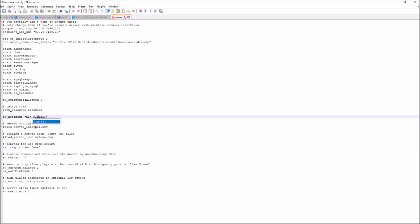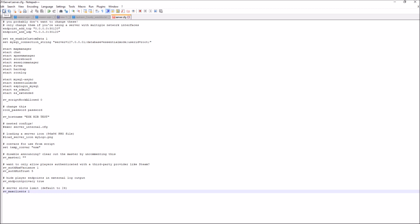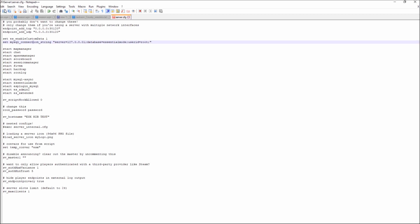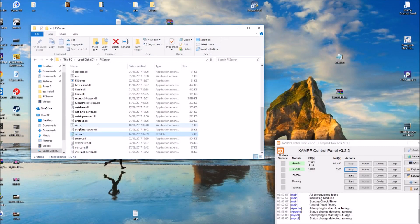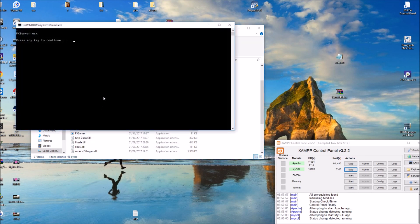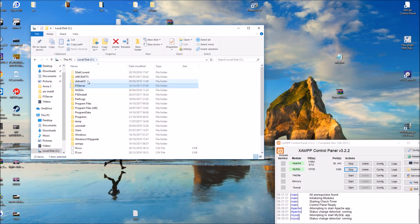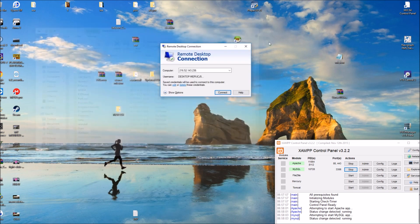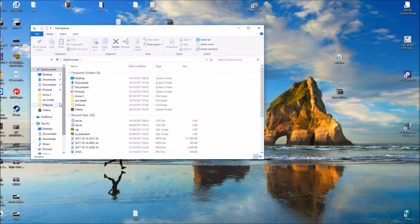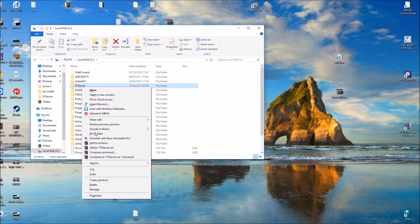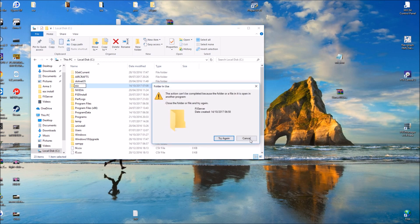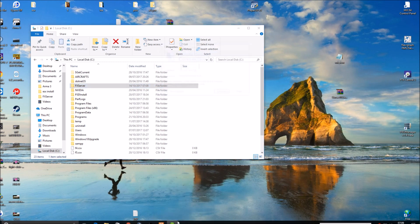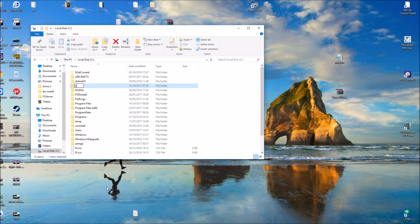In the server.cfg, at the top you'll see the database information — it says 'mysql_connection_string' and at the end mine says 'userid=root' with no password. If your database is different, change it there. At the bottom, the slots are currently set to 1 — change that to 32. Now rename the folder from FX server to ESX. You may need to close HeidiSQL first before you can rename it.